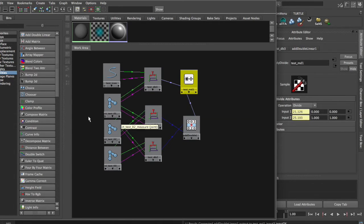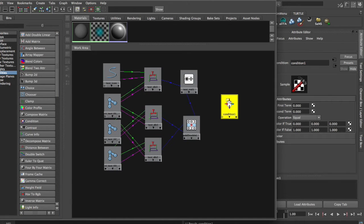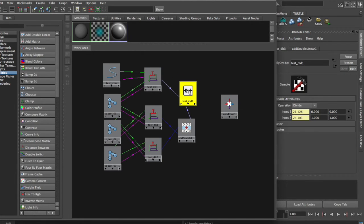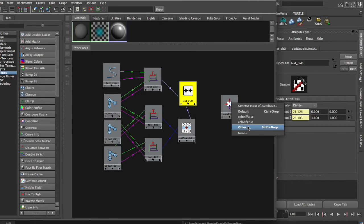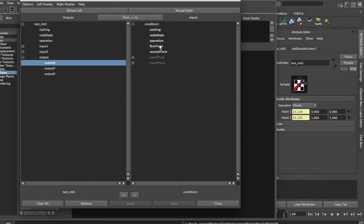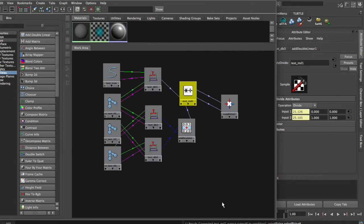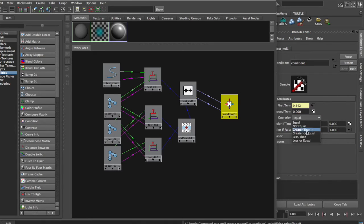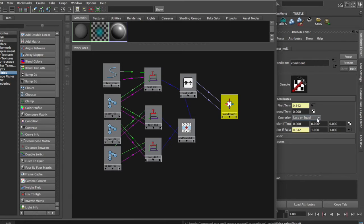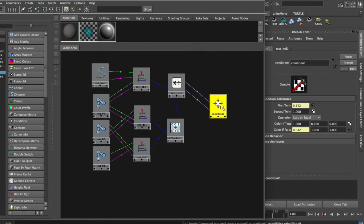Next thing we're going to do is we're going to bring in a condition node. This is going to be our control box for the entire operation for the most part. We're going to grab the multiply divide node, middle mouse drag and drop, select other, go to output X, and that's going to go to the first term and color if false. This is going to tell us when our stretchy is on or off. We're going to select the condition node and change the operation to less or equal. When it's less or equal to this value — the output of the multiply divide node — the stretchy will not activate. But when it goes over the value of one, which is what we're going to set the second term and color of true to, the stretchy will activate.